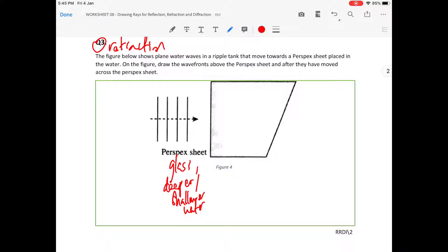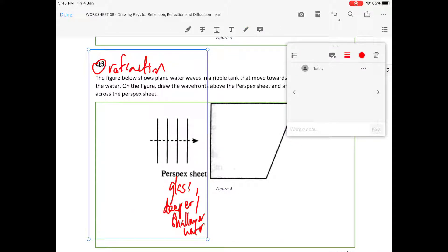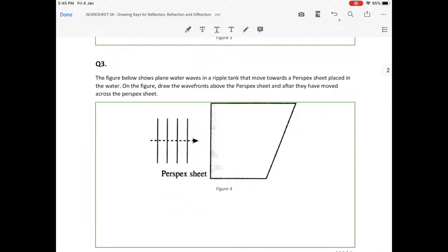But more importantly, there's going to be a change in direction in most cases. The first step in doing a refraction question is to extend the ray.